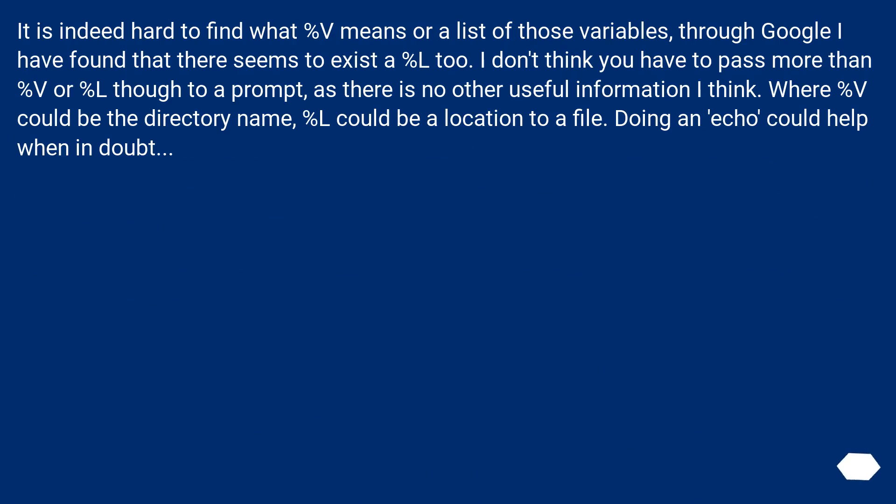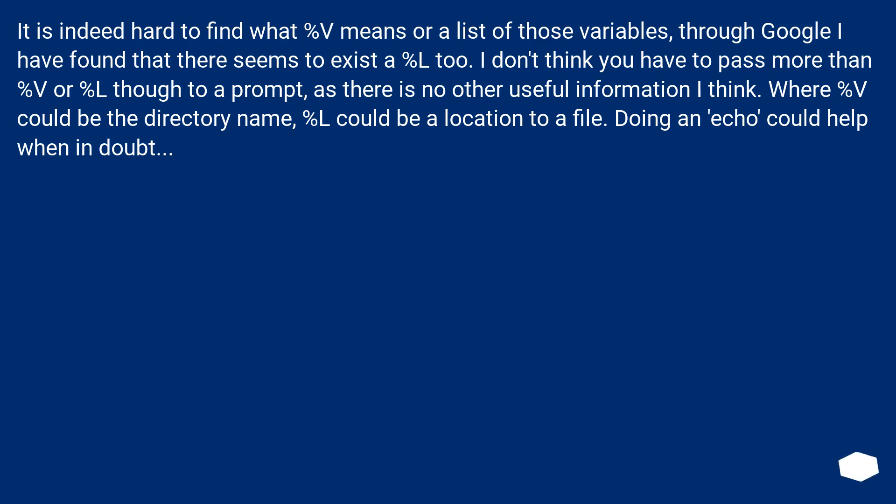It is indeed hard to find what %v means or a list of those variables. Through Google I have found that there seems to exist a %l too. I don't think you have to pass more than %v or %l though to a prompt, as there is no other useful information I think. Where %v could be the directory name, %l could be a location to a file. Doing an echo could help when in doubt.